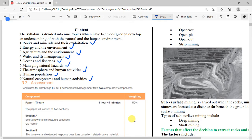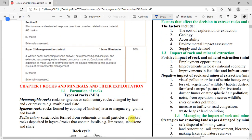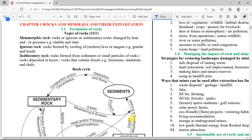For this first video, we're going to be looking at chapter one: rocks and minerals and their exploitation. Now, the first thing you'll be asked about is syllabus content 1.1, which has to do with the formation of rocks. There are three types of rock, which we call MIS — M stands for metamorphic, I for igneous, and S for sedimentary rocks.